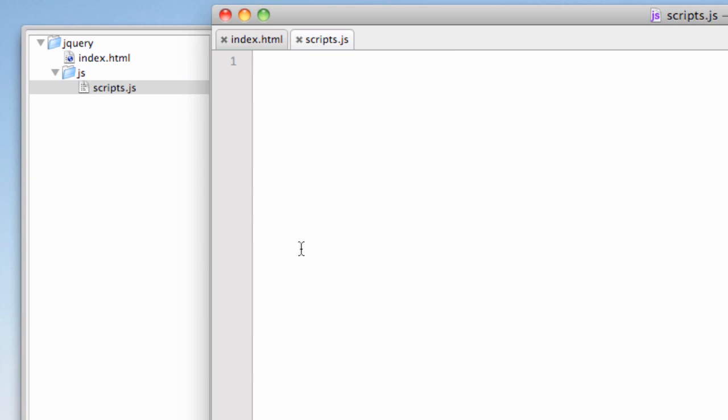And what we want to do is we need to talk to the Google API. And there's a set of commands you can run on this. But you really only need to know two of them. And I'm going to show you both of them here. The first one is what framework do we want to load because we haven't specified jQuery or a version number yet. And so let's go ahead and do that. Let's say google.load and then this is a function, so it goes in parentheses. And let's go ahead and put a semicolon afterwards.